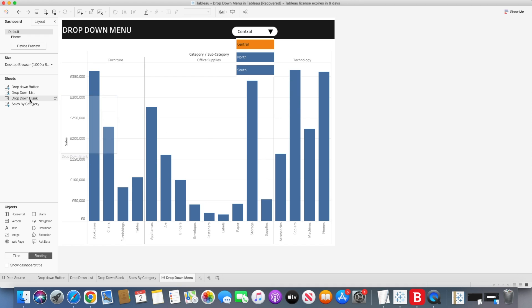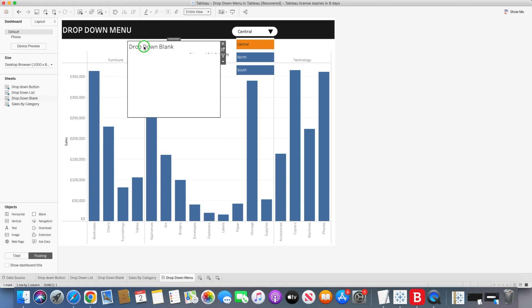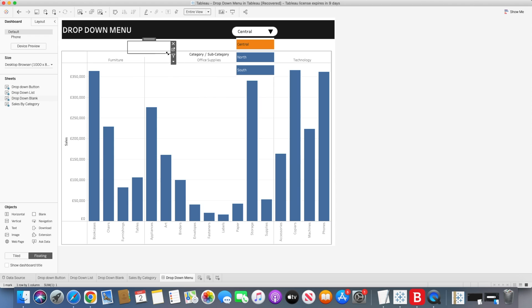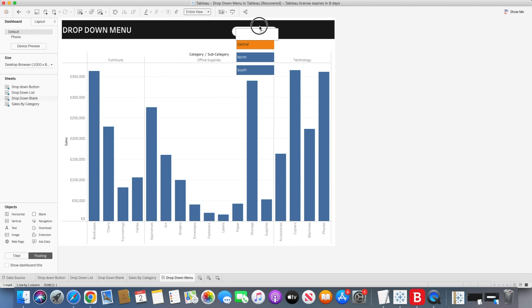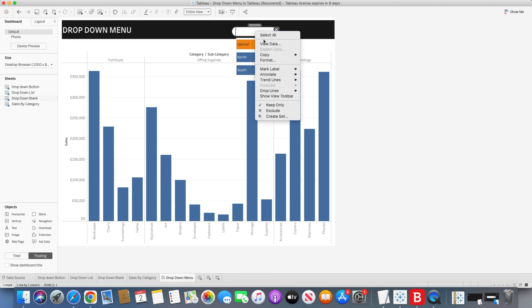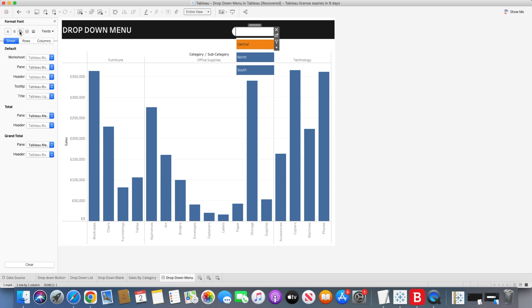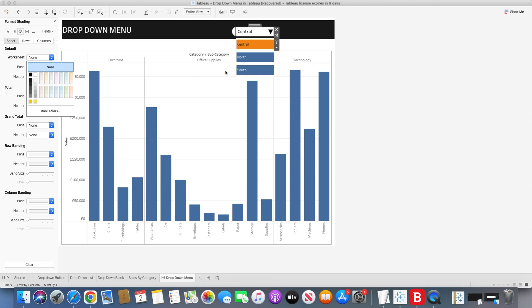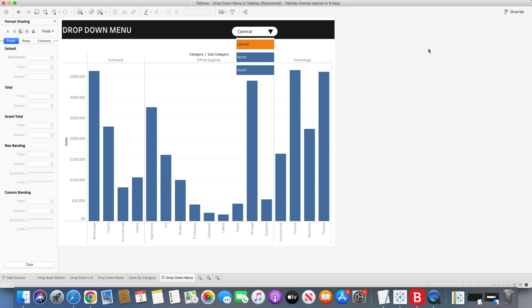Now we bring the drop-down blank sheet and place it on top of the drop-down list area — position it so it sits within the button. Format it and remove the background color so it overlays cleanly on top.